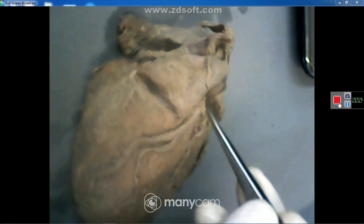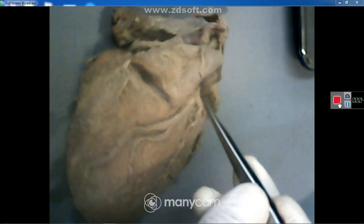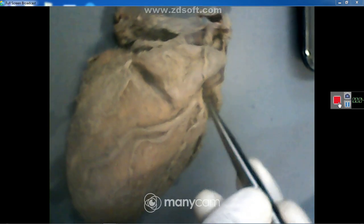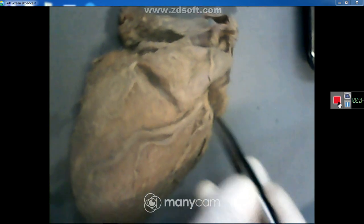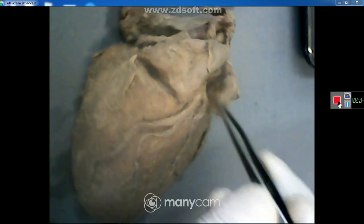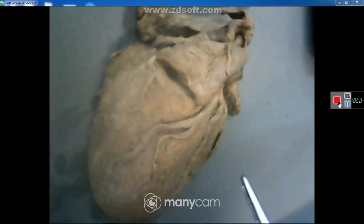The circumflex branch passes backward in the coronary sulcus — called the left posterior coronary sulcus — between the left atrium and the left ventricle. This completes the view of the blood vessels from the front.